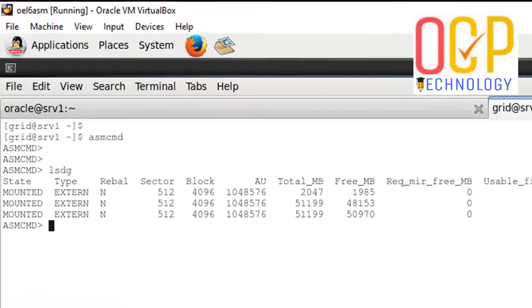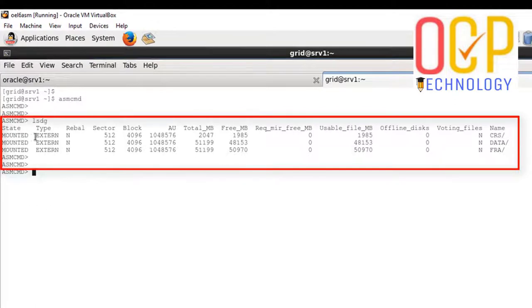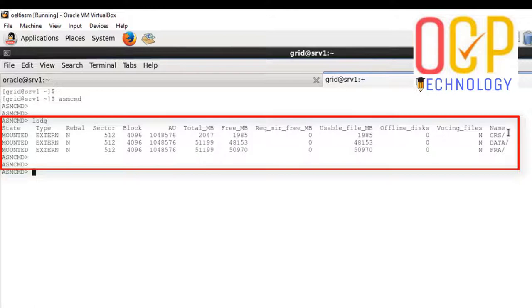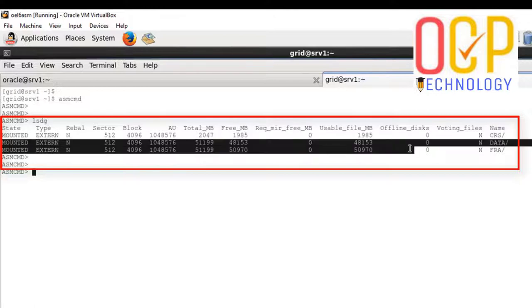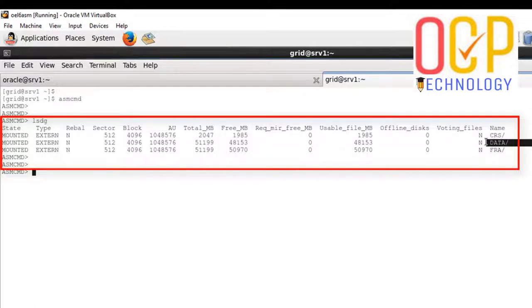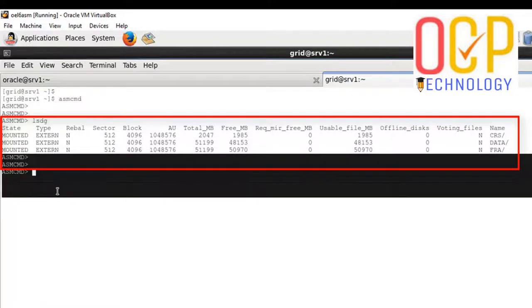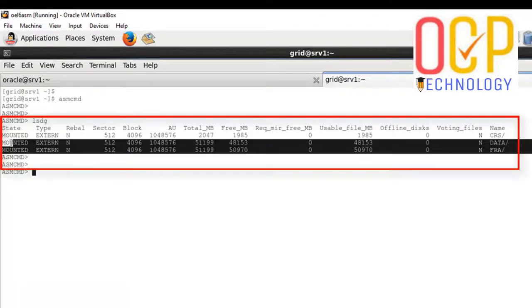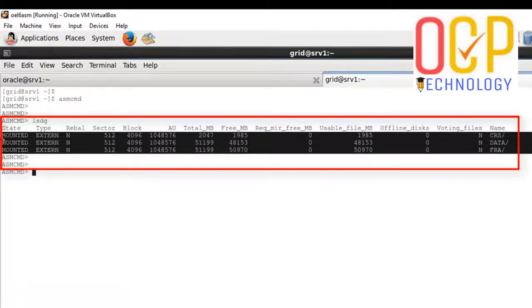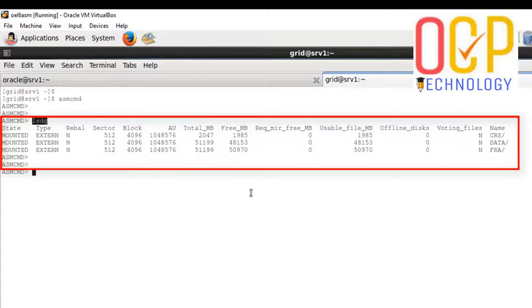The lsdg command will show you the available space in the ASM drives. Here is the CRS information, there is DATA information, and here is the FRA disk information. That command shows all information about all ASM disks. We have more space available here, no issue, so let's move on.